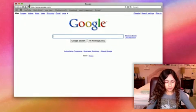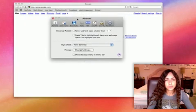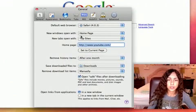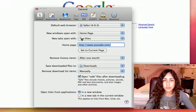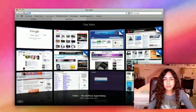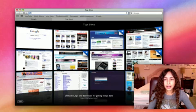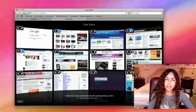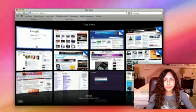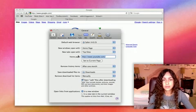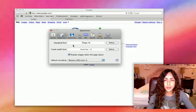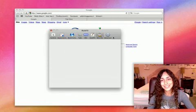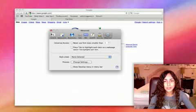I'm going to start with going over the preferences like I always do with these tutorials. You have different tabs like general, so you can change your home page, what new tabs open with. In Safari 4, there's a new feature called top sites. Then there's appearance options, bookmarks options, just a bunch of options because they're preferences. I'm not going to go through them because they're pretty self-explanatory.